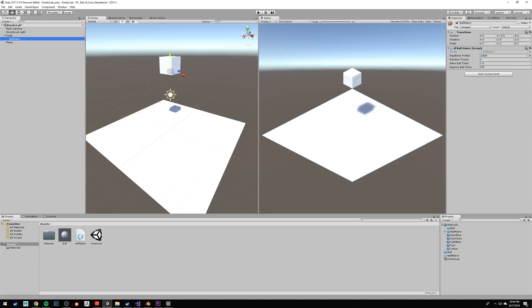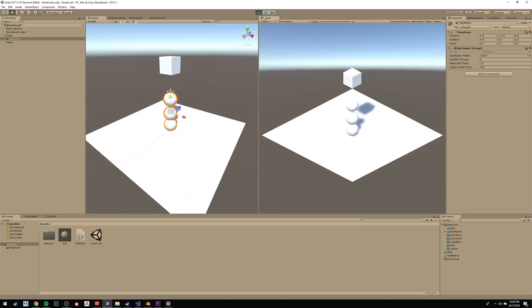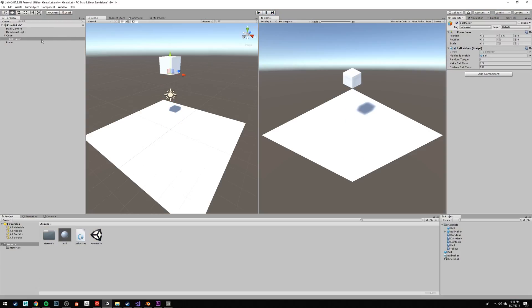Press Play, and you'll see that the ball is now coming out of the bottom of the cube. And let's go back to the Ballmaker and make that random torque 15 so the balls don't stack on top of each other.